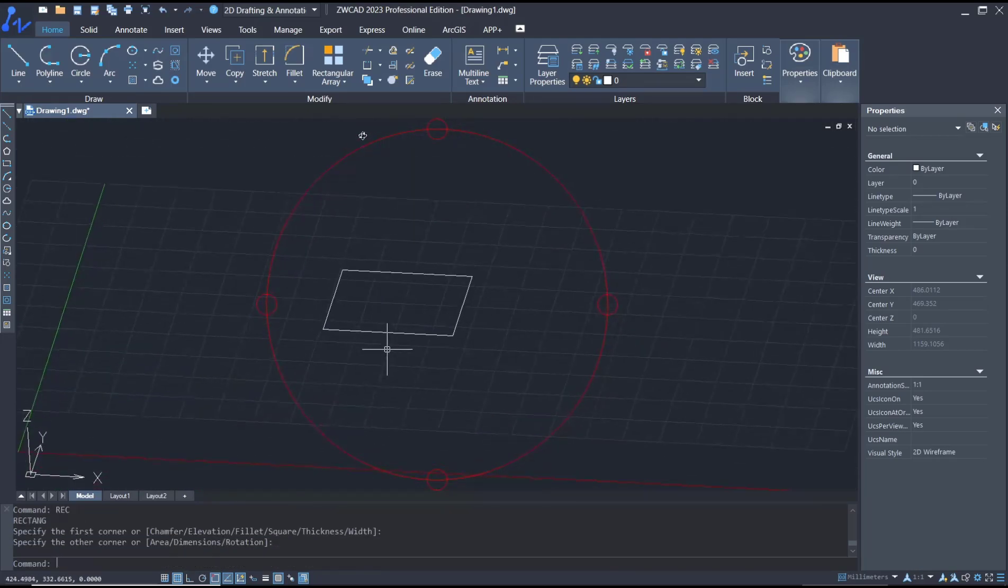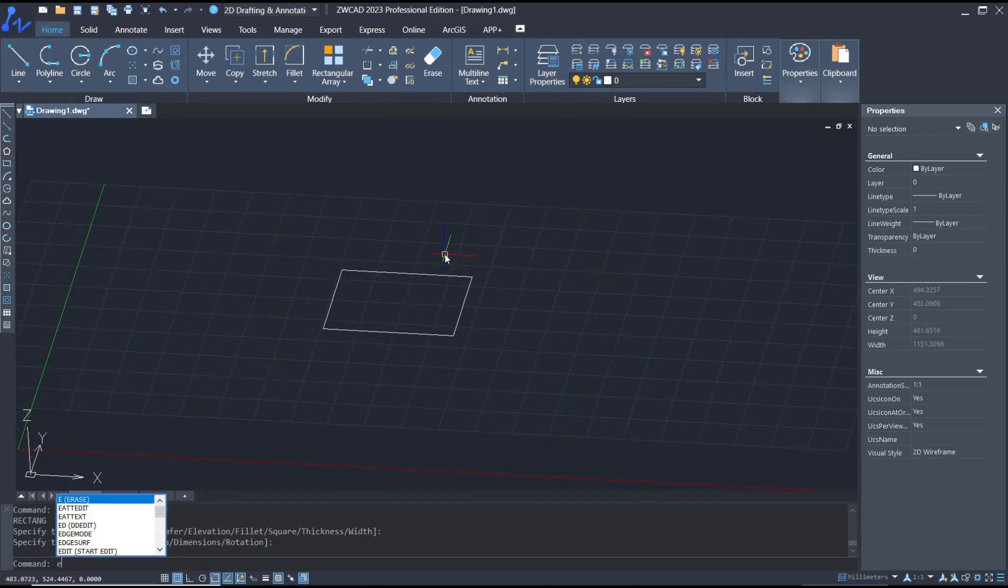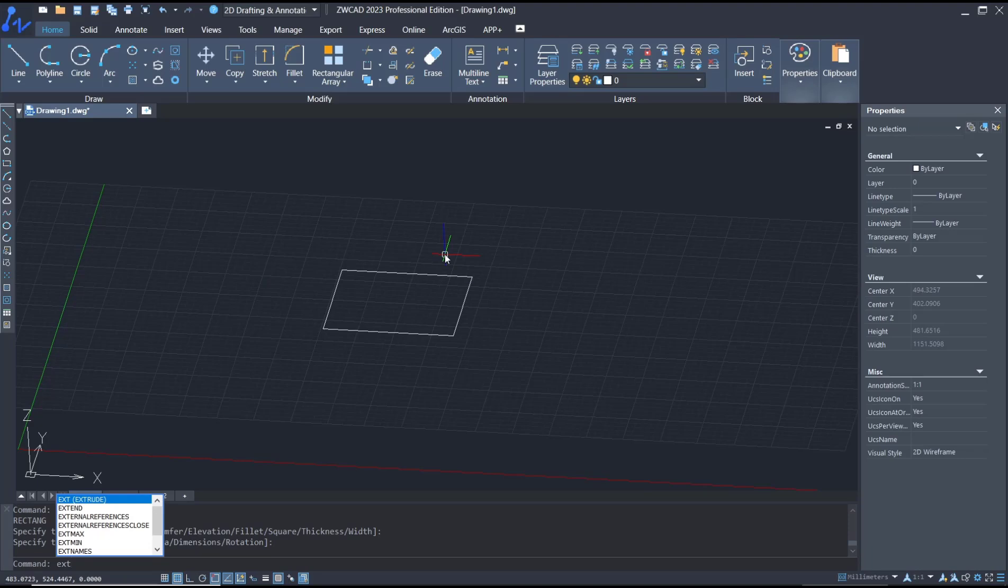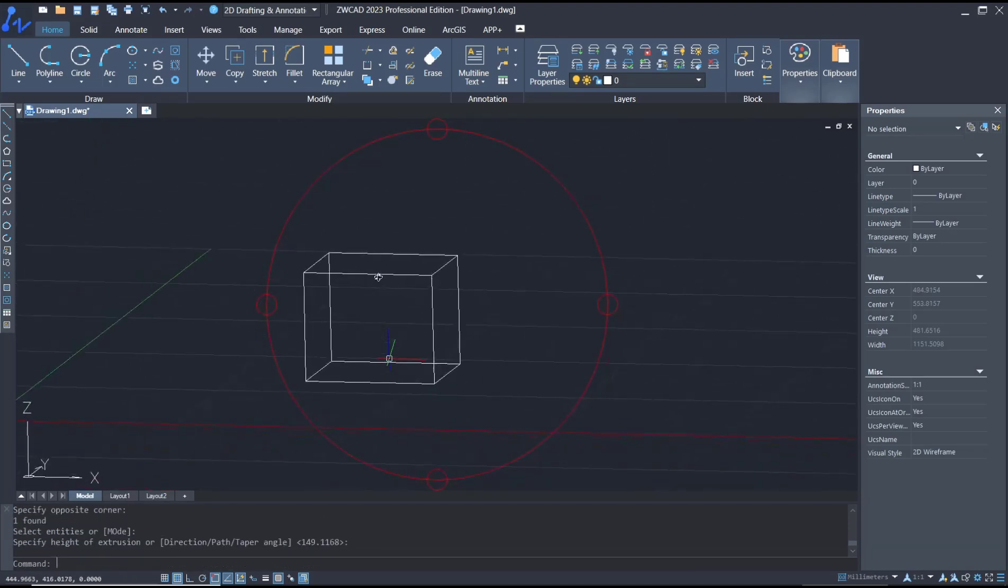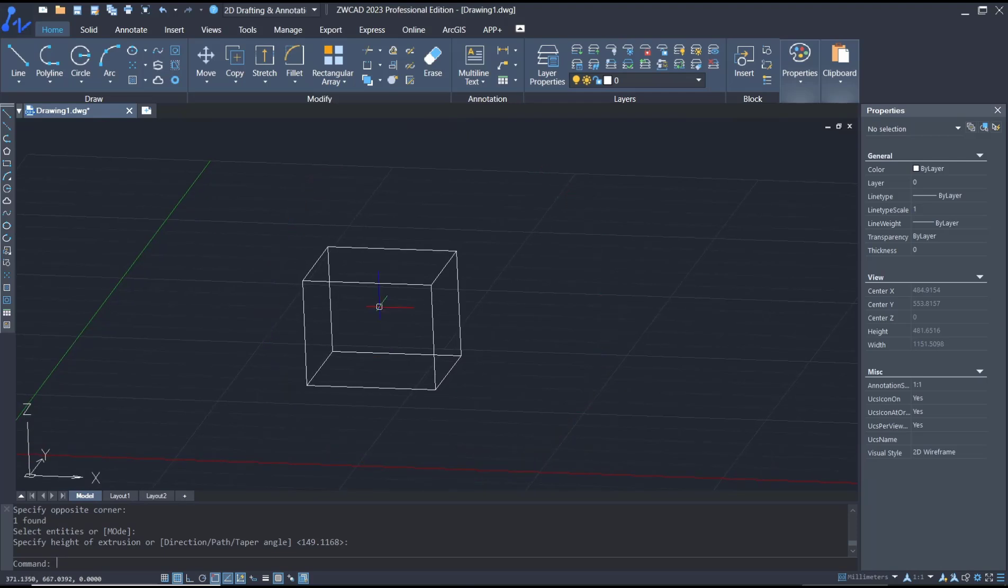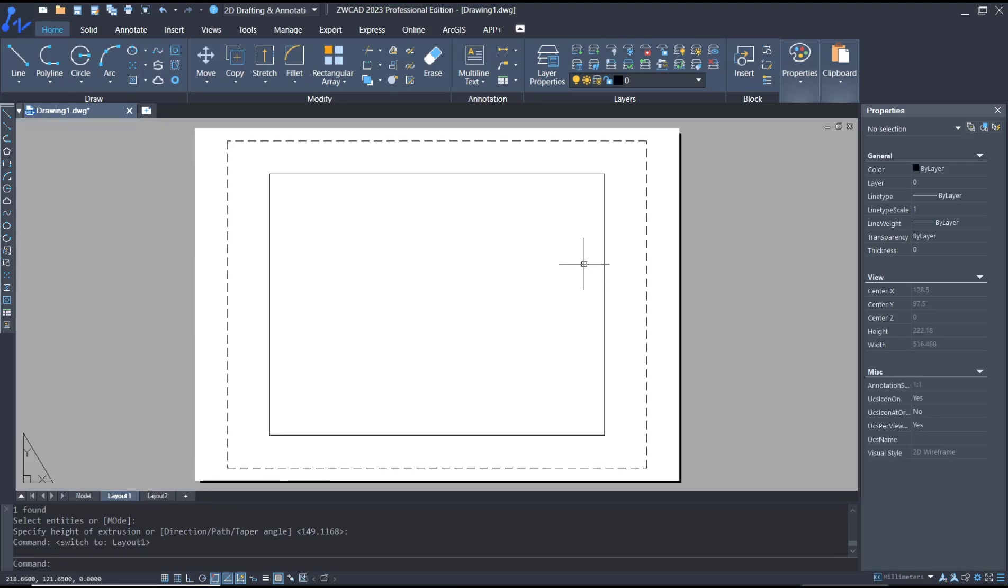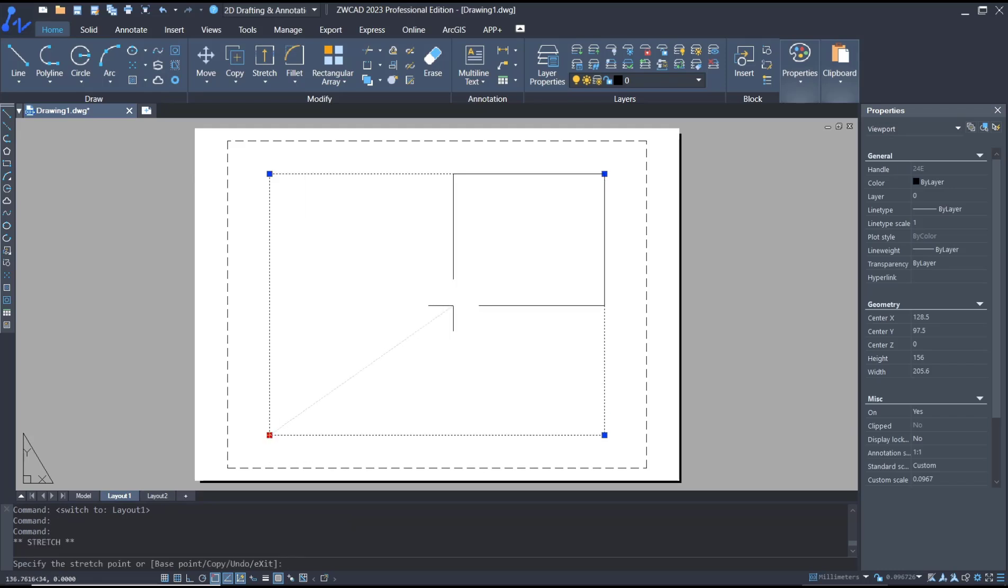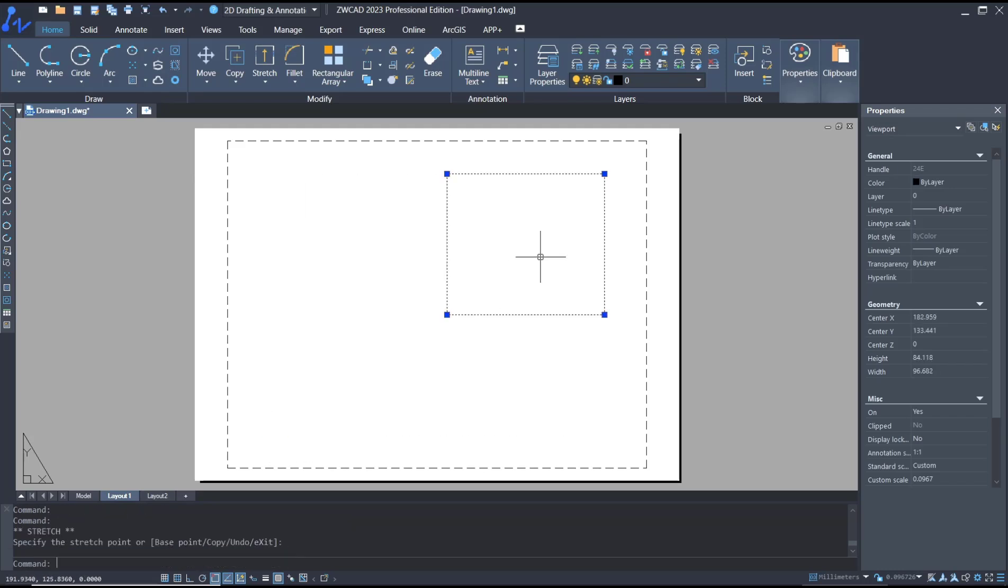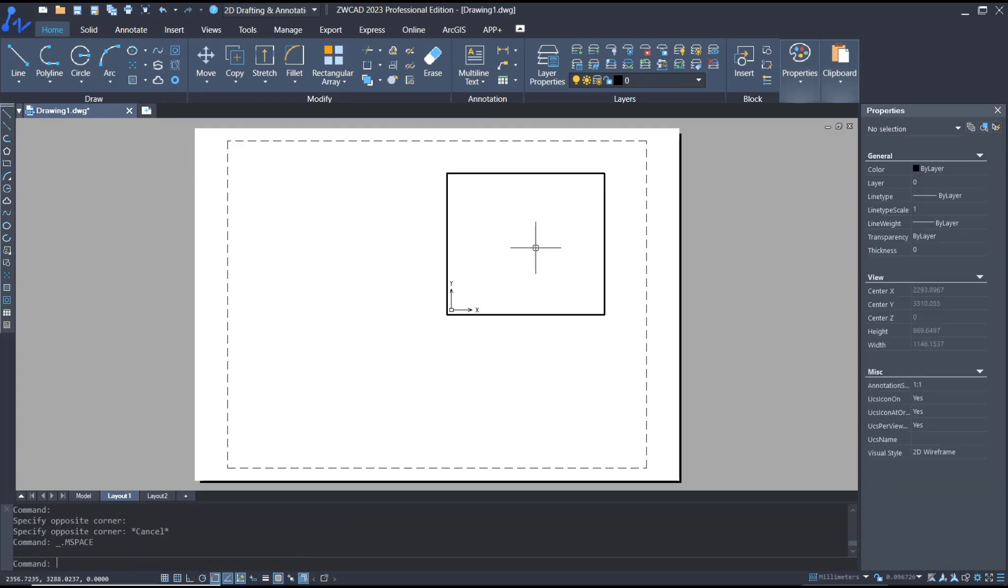After that, you can go to layer and we have this default M view. You can double-click and then zoom extend to show the box object.